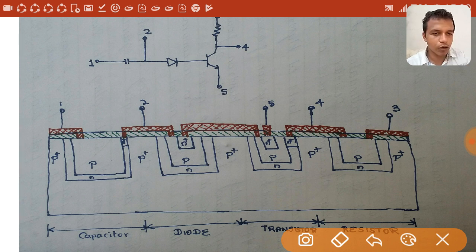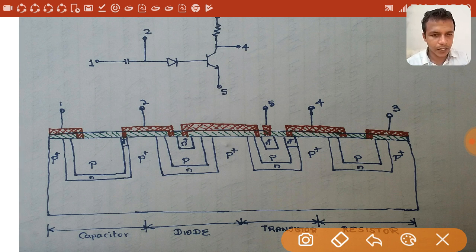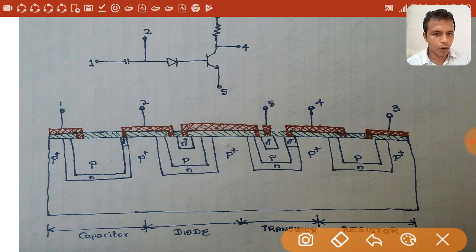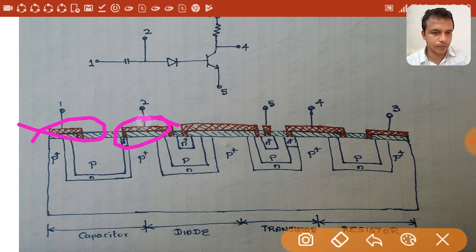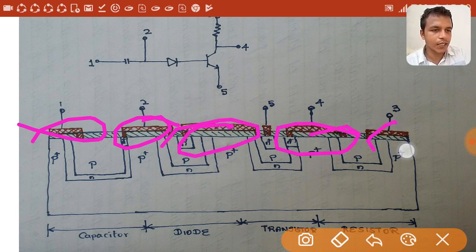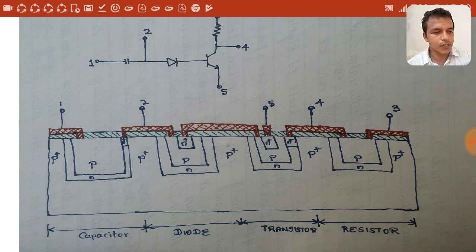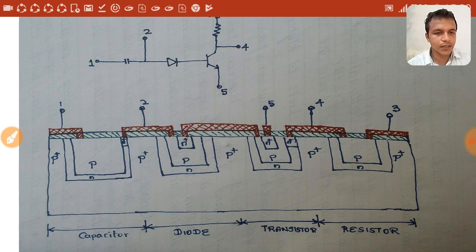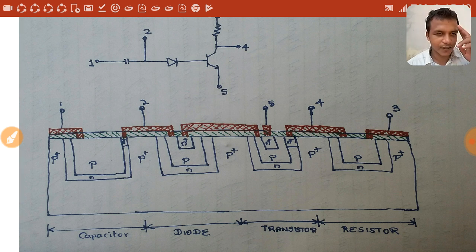To summarize: we take a p-type substrate for mechanical strength, grow an n-type epitaxial layer above it, and fabricate different components in that layer. Connections between components are established through metallization. This is how a circuit is fabricated in an IC. I hope you liked this video — don't forget to comment, like, share, and subscribe to Easy Lecture. See you in the next video.